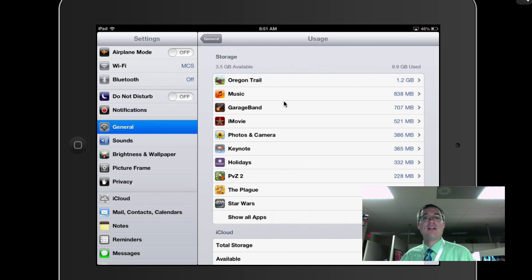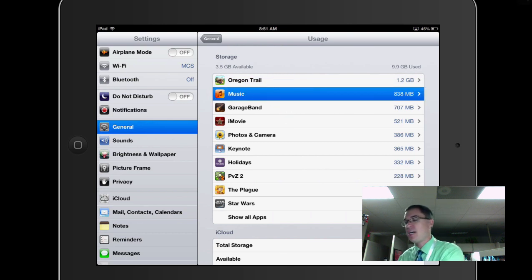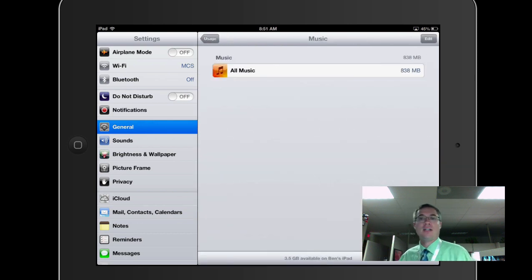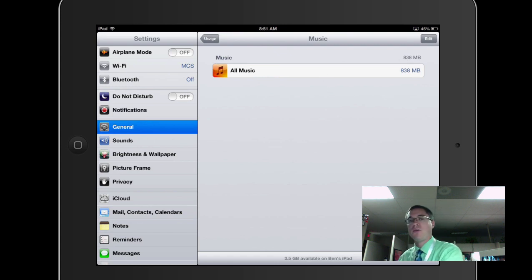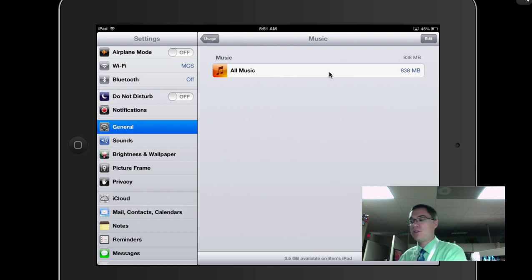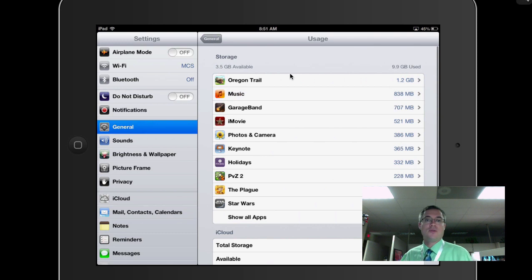And right here, you can see that music is taking up 838. It's the second biggest offender. And it's just going to say All Music. Okay, so I can't go in and delete my individual music right from here. What I would do is I would go back to the music app or if I sync this with my iTunes and remove it that way.